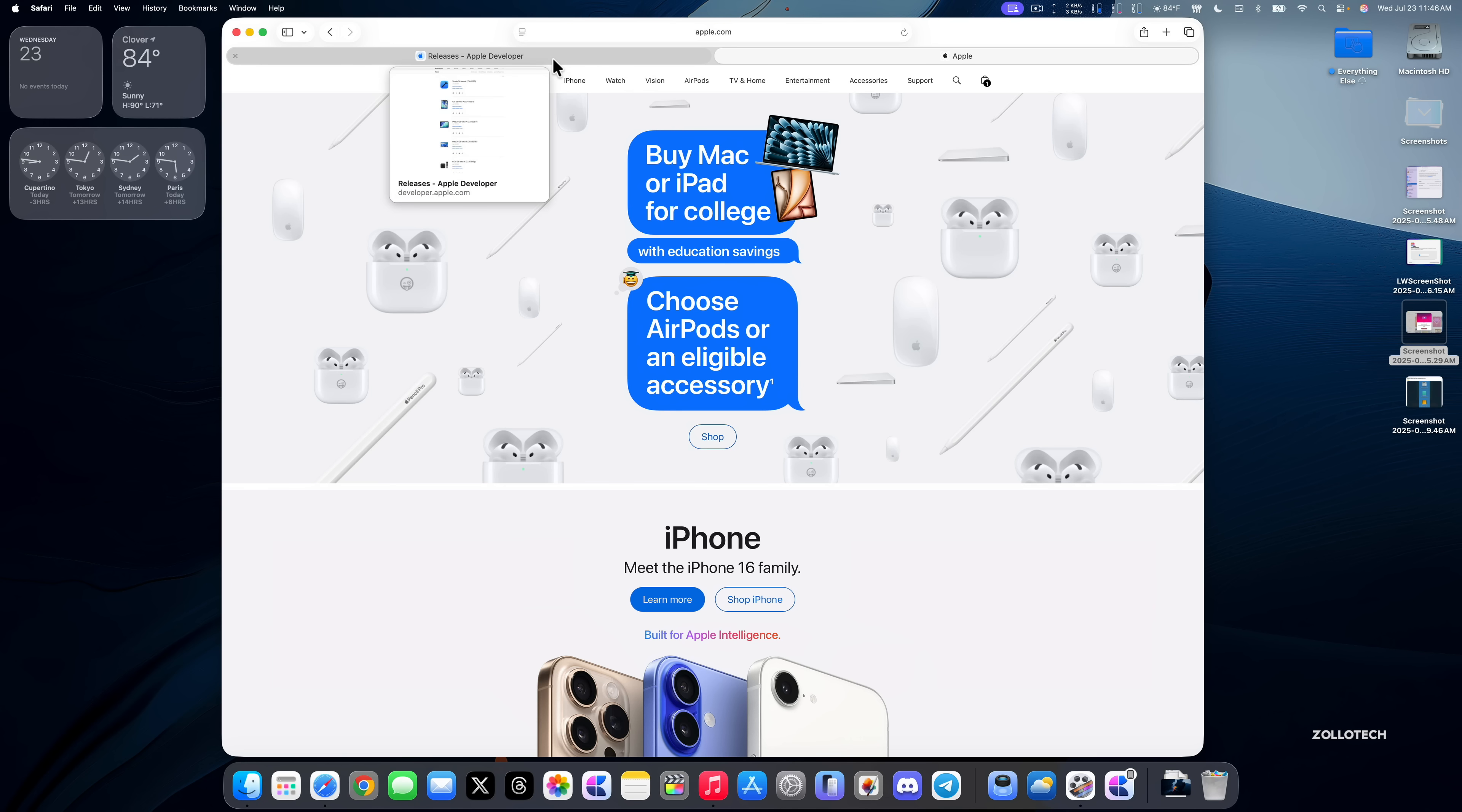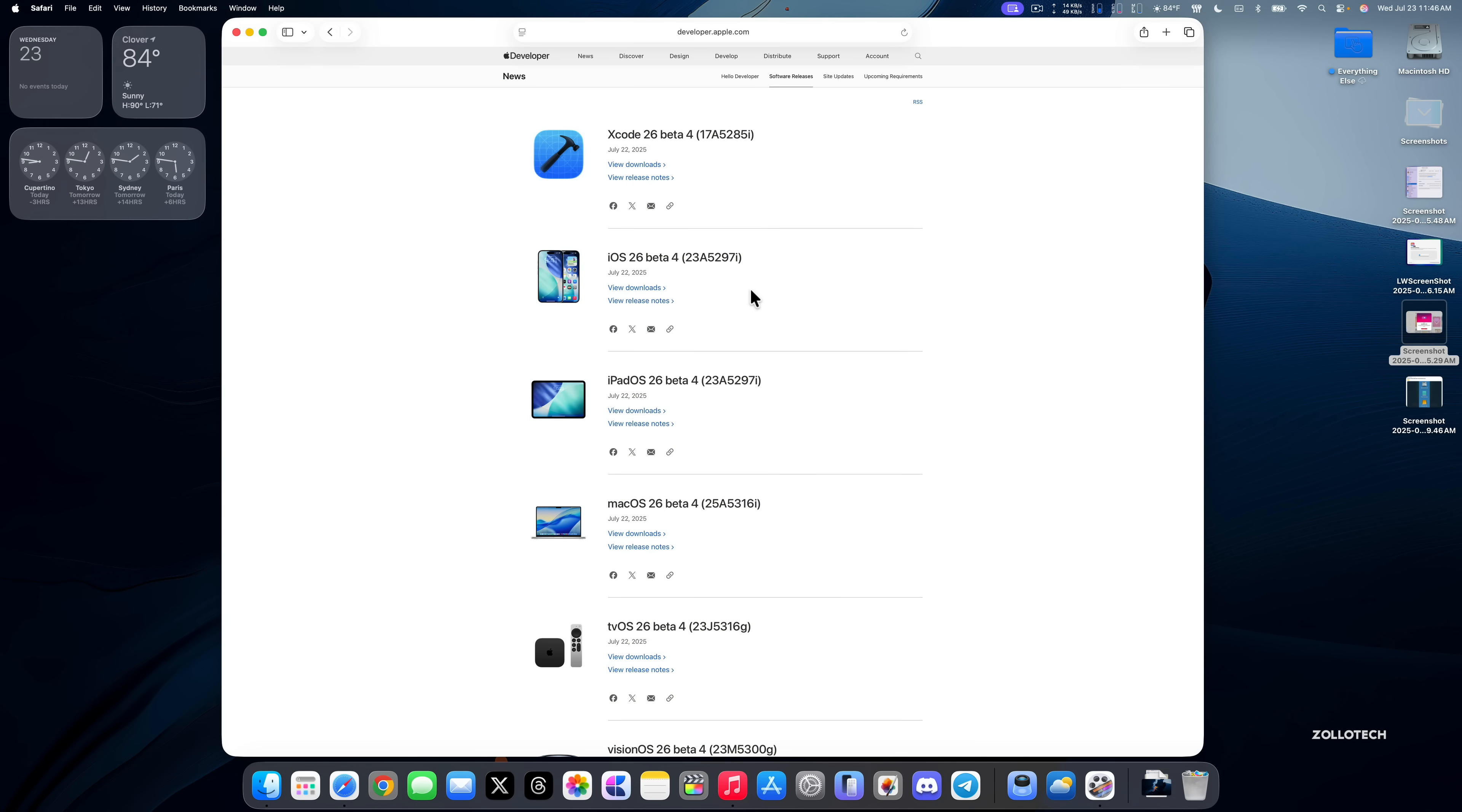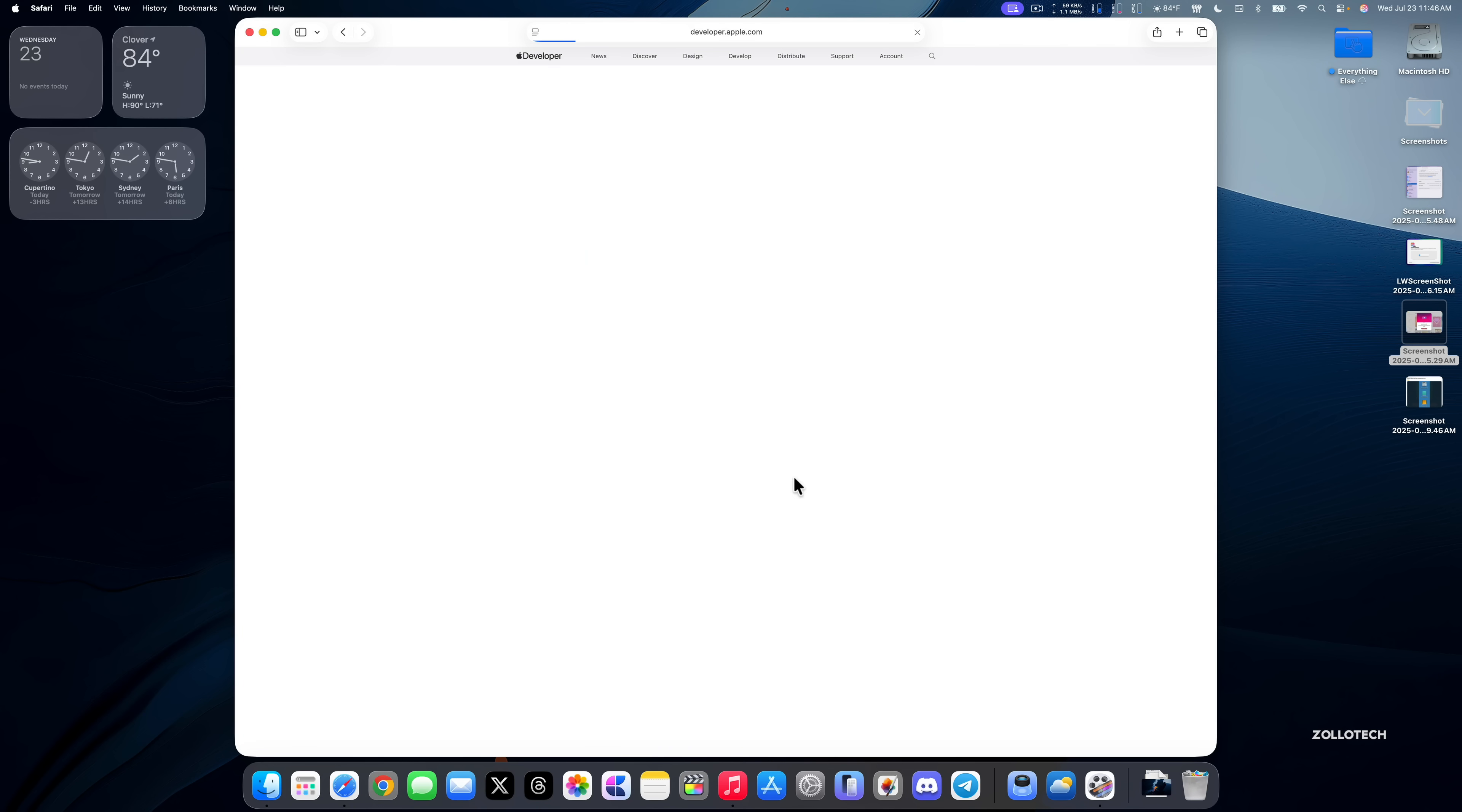I've also heard from some that say this won't work with an external display. However, I'm using a Pro Display XDR right now and it's working fine, so I guess it depends on the display you have or maybe specific devices.